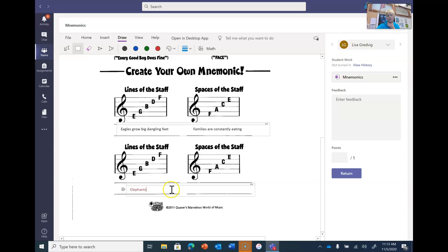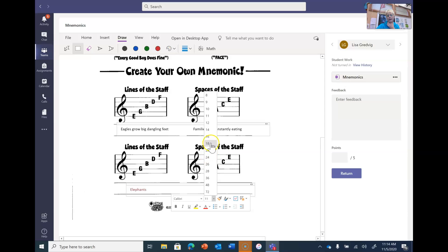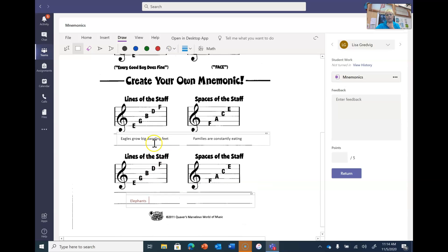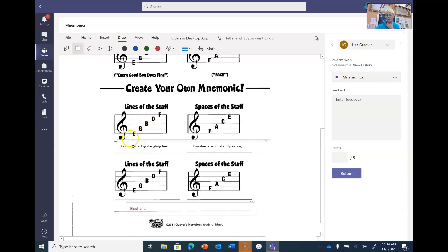If you want the letters to be bigger, just right-click and you'll see the size option. You can go up to something like 16 to make the letters bigger. Remember: you're thinking of sayings using the letters E, G, B, D, and F in order. Then there's your F, A, C, E. So 'Eagles Grow Big Dangling Feet' uses E, G, B, D, F, and 'Families Are Constantly Eating' uses F, A, C, E.